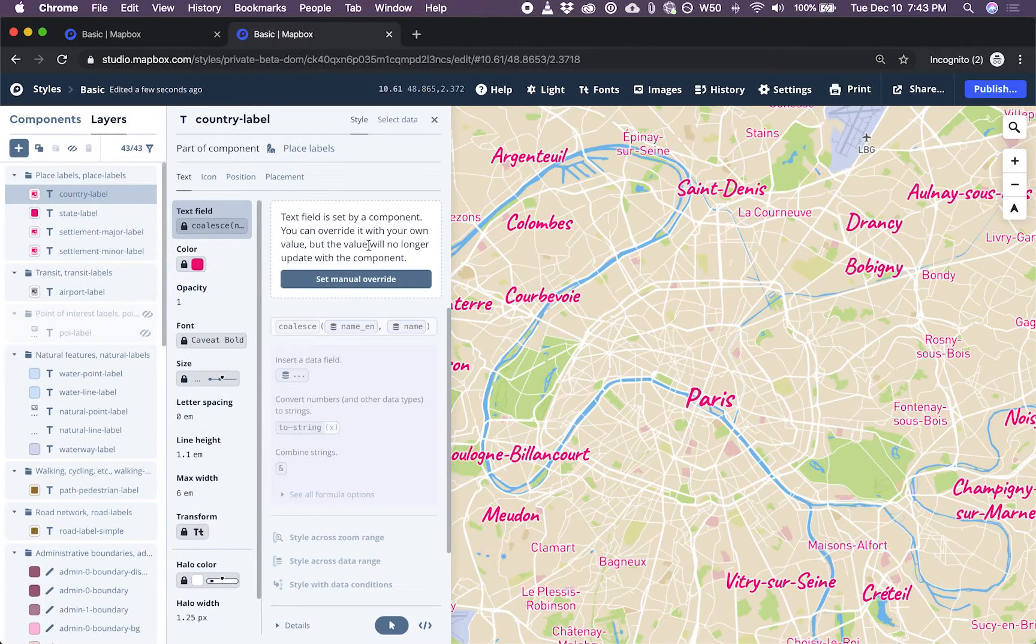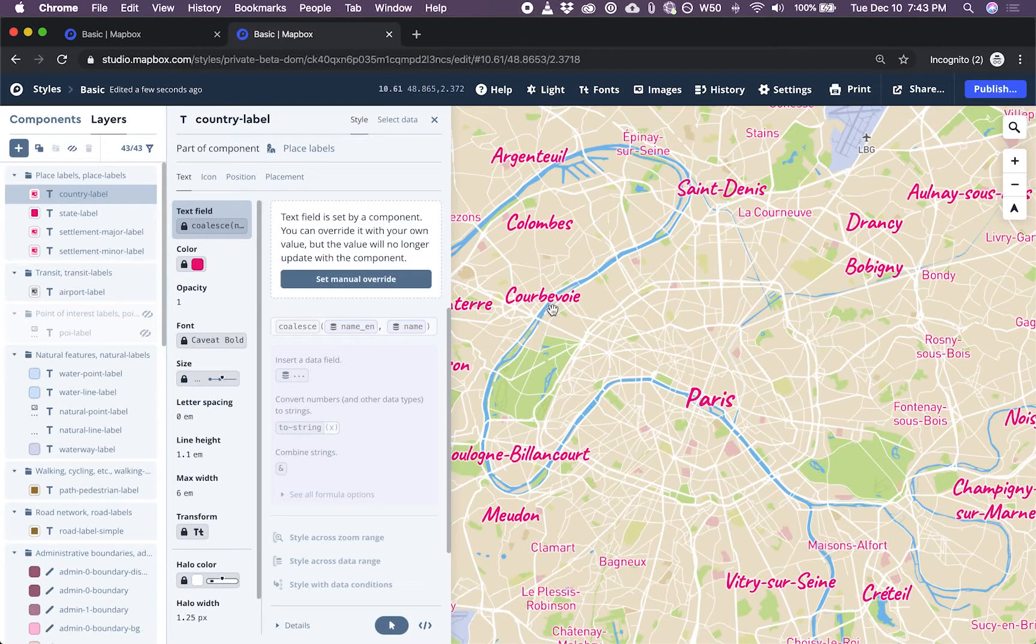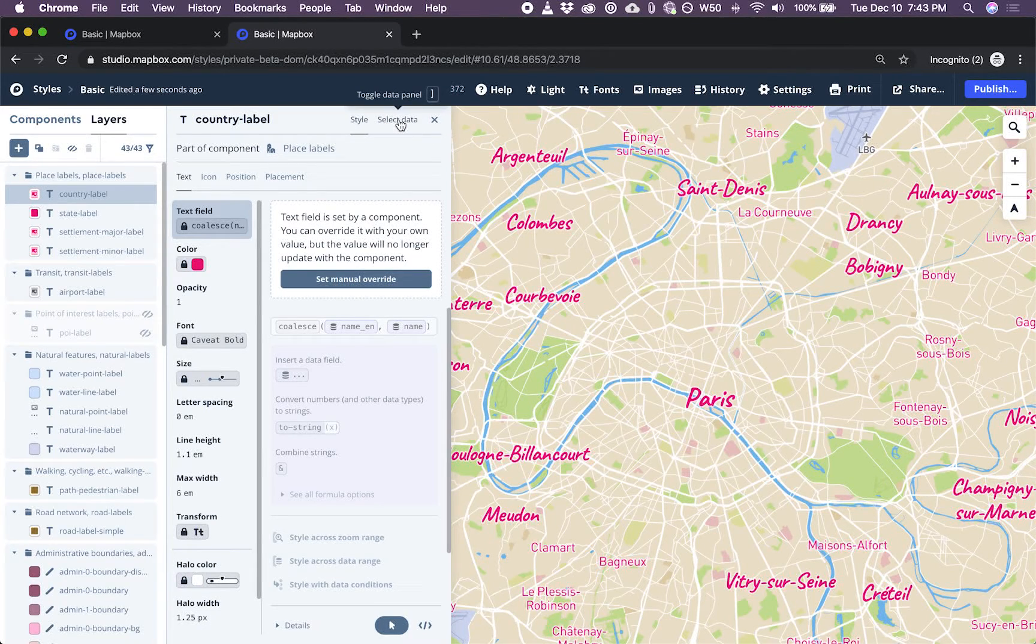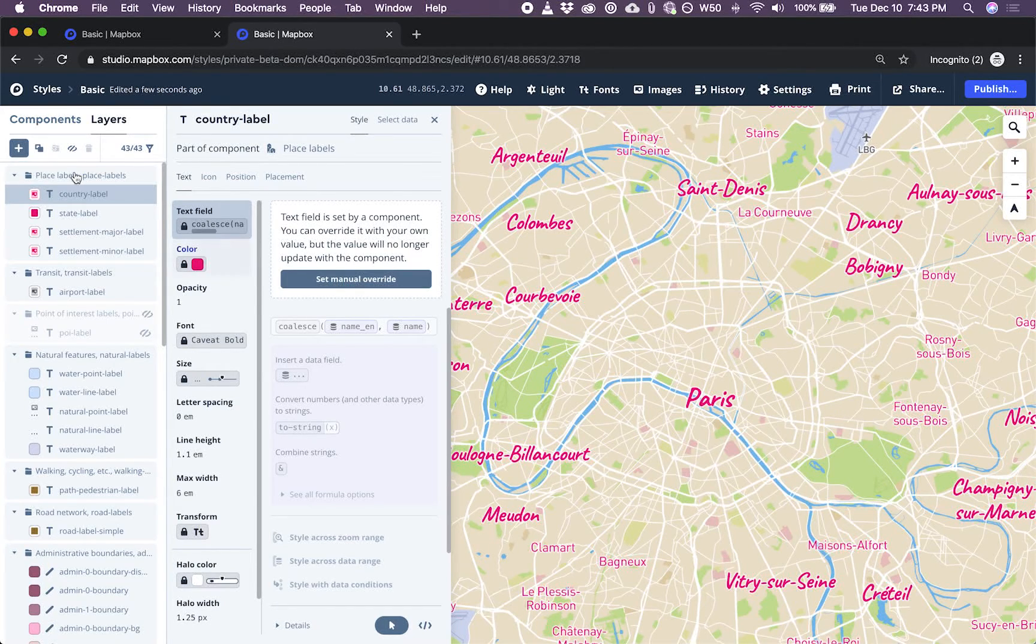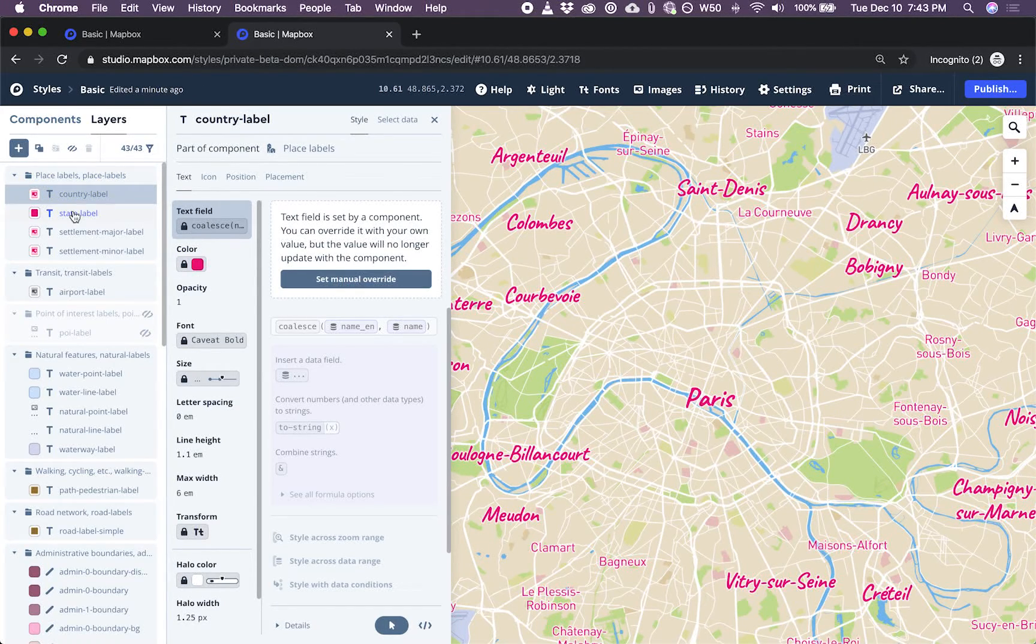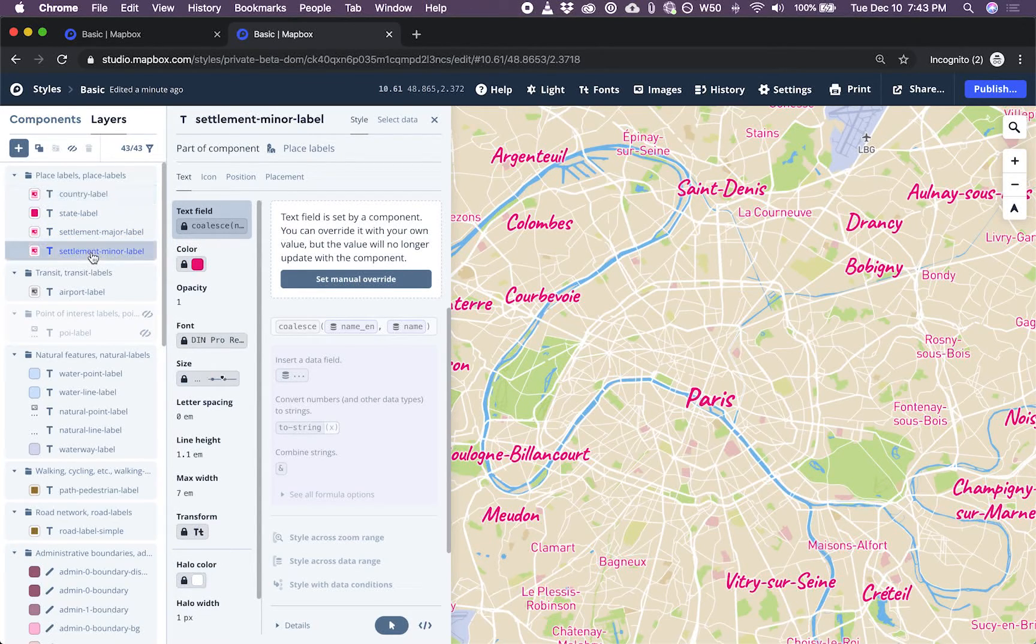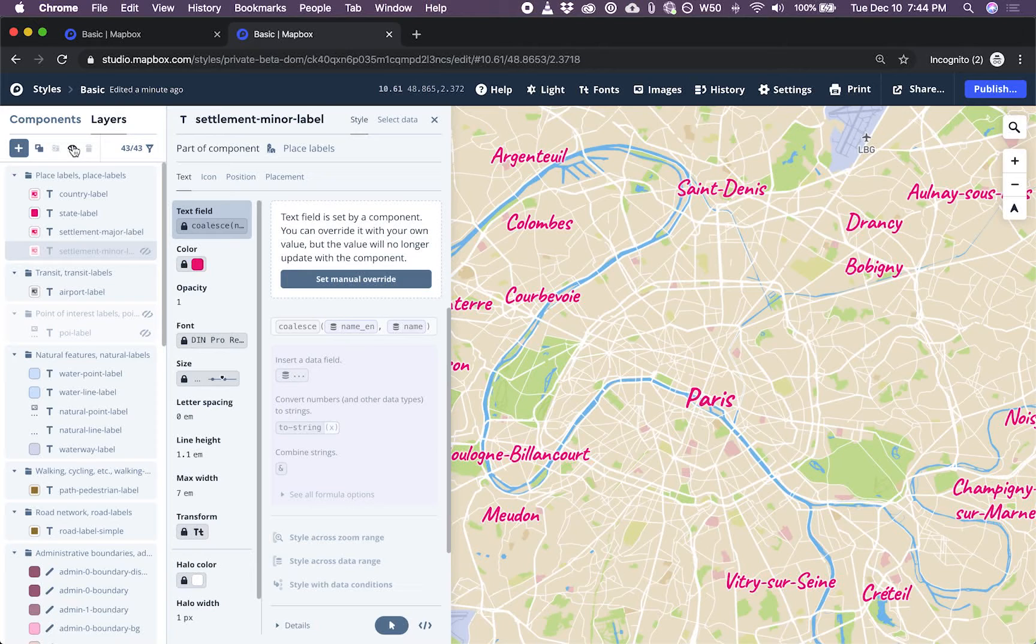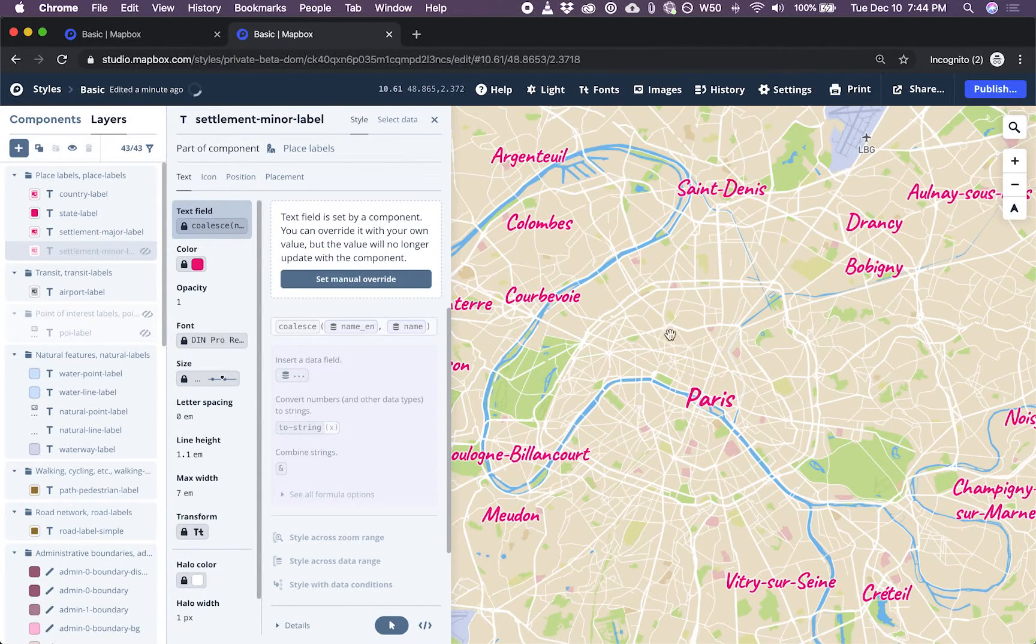And I can override them individually. But I'm not trying to change the style. I'm actually trying to change the data that goes into making these things appear. So countries are fine, states are fine, major labels, that's what I want to edit. And minor labels, actually, I'm going to hide. We're a little bit closer to capital cities only.